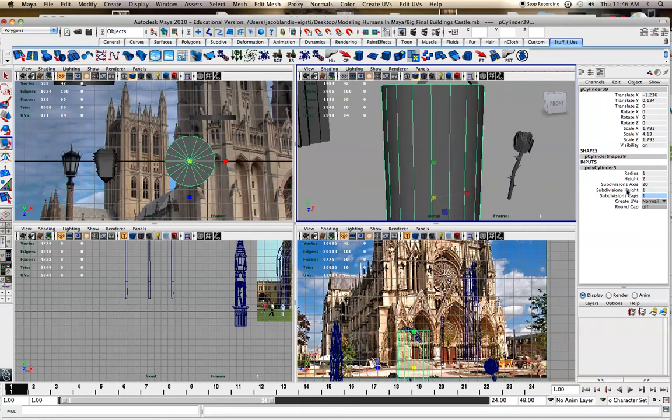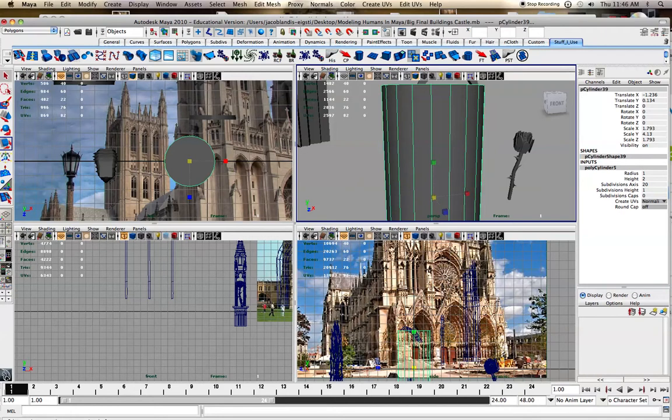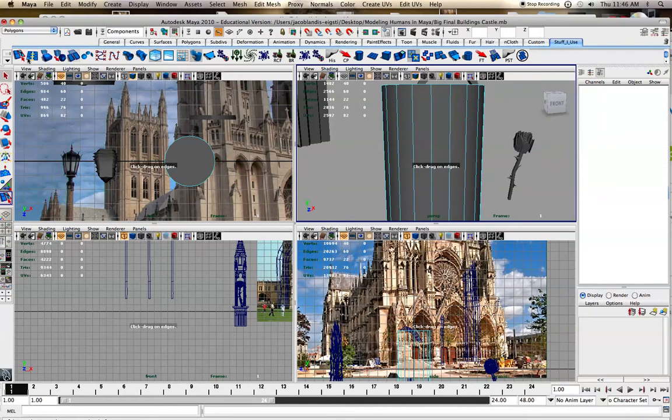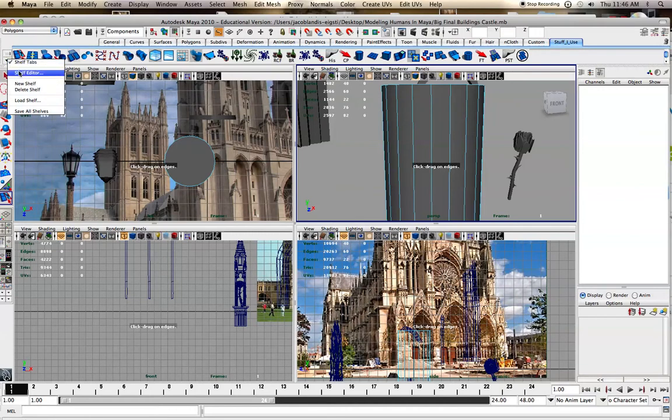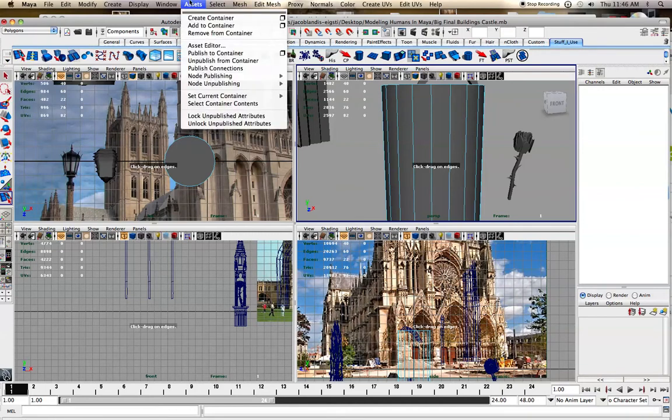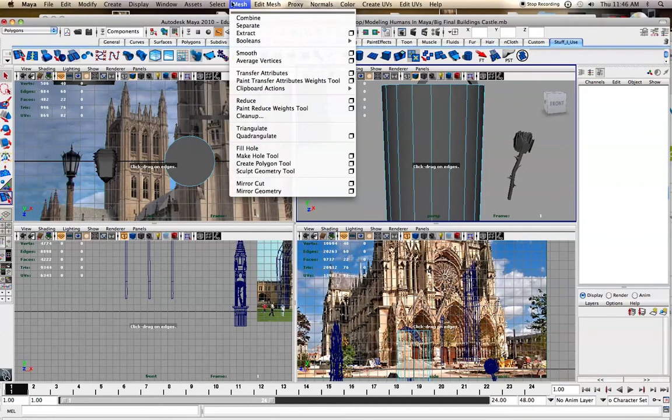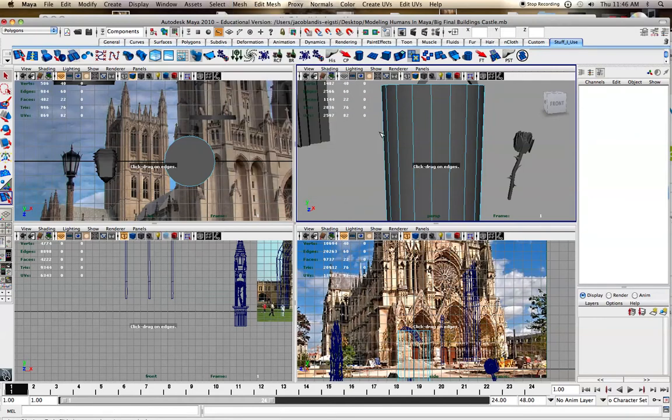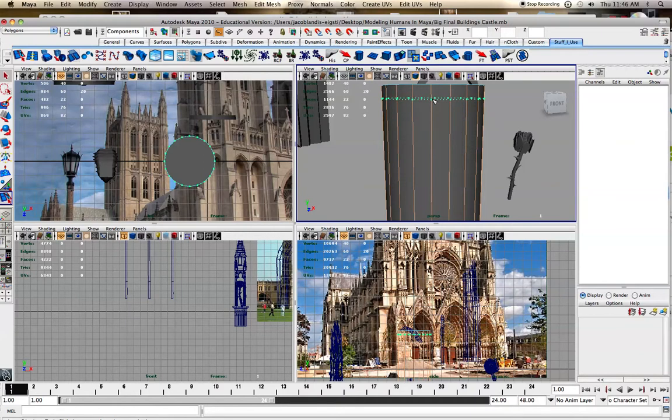I'm going to turn off my caps at the top. But I was making a pillar. I'm going to do insert edge loop. I have it on my own shelf I've created. You can go new shelf and add anything using Ctrl and Shift if you need to. I'm going to insert this edge loop.